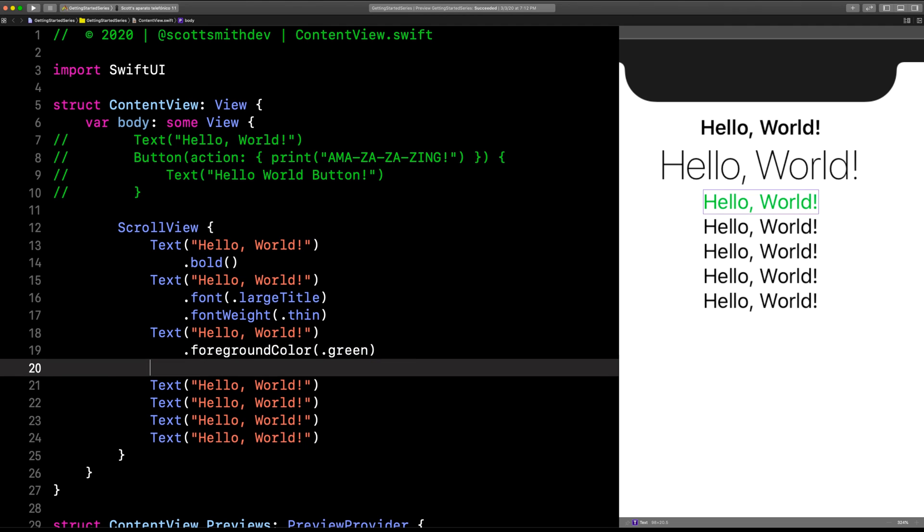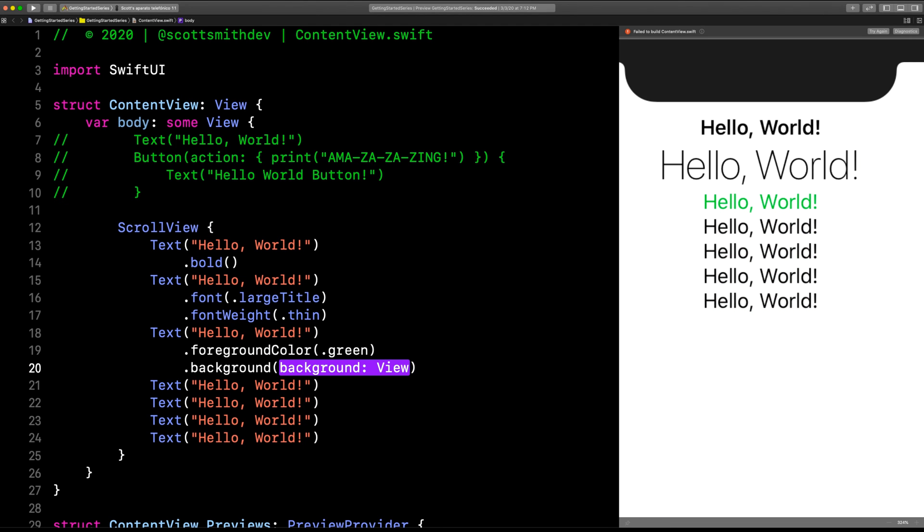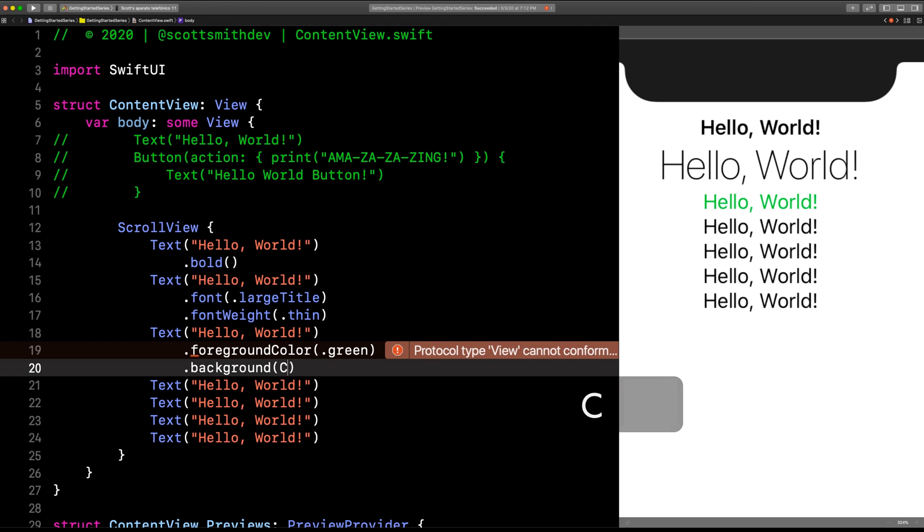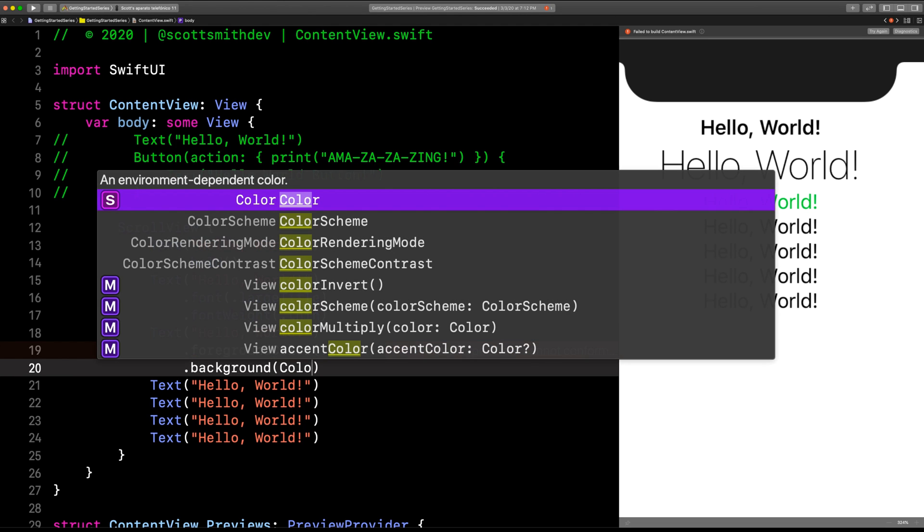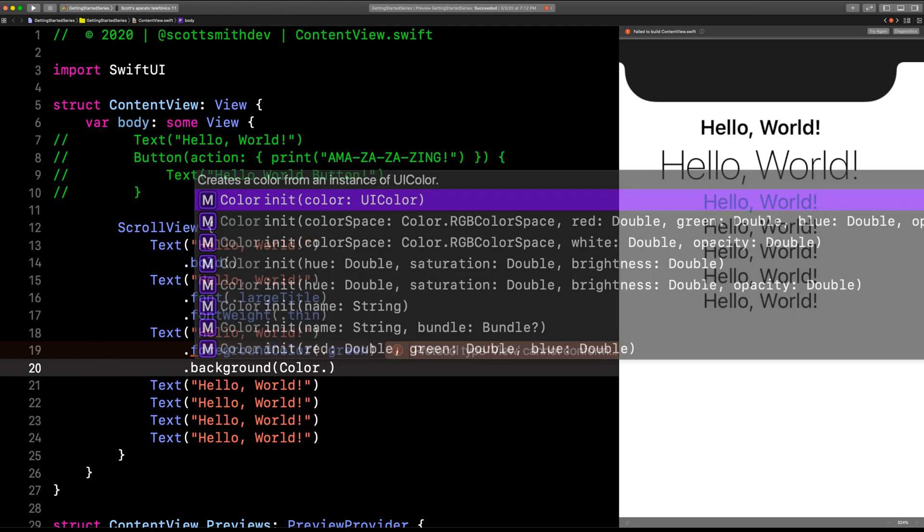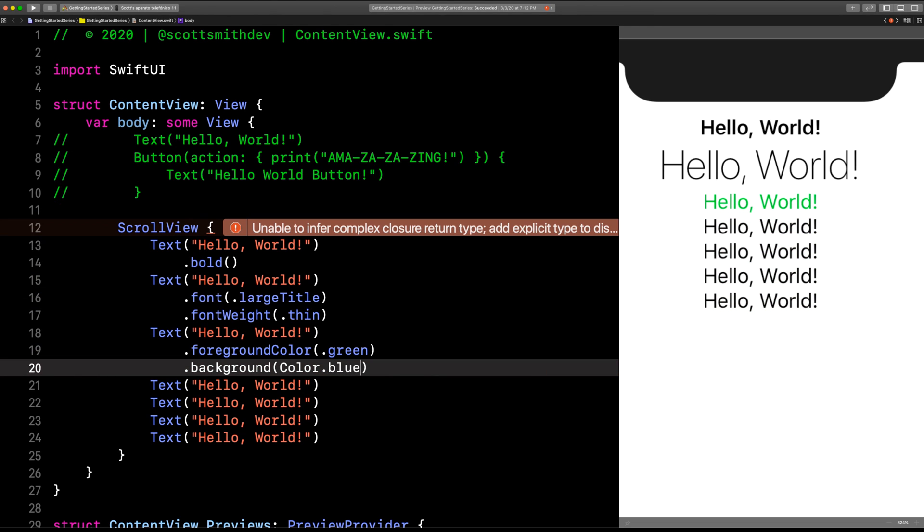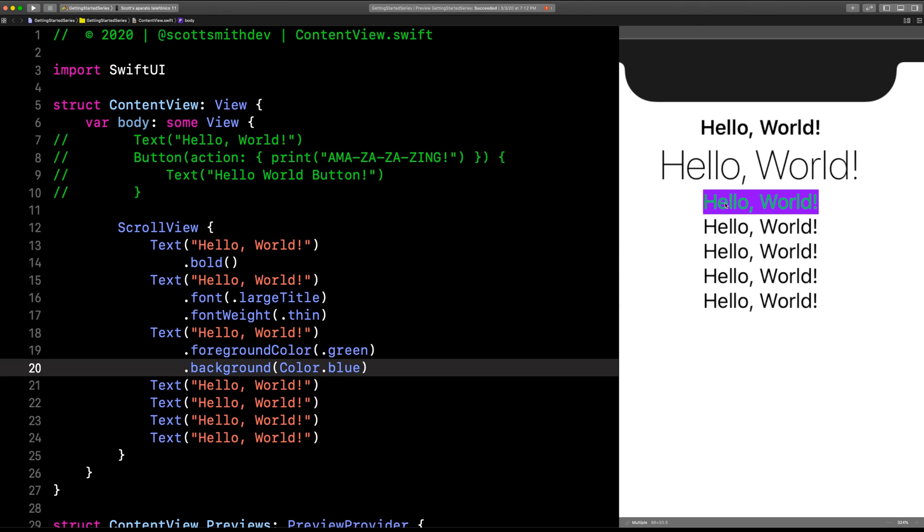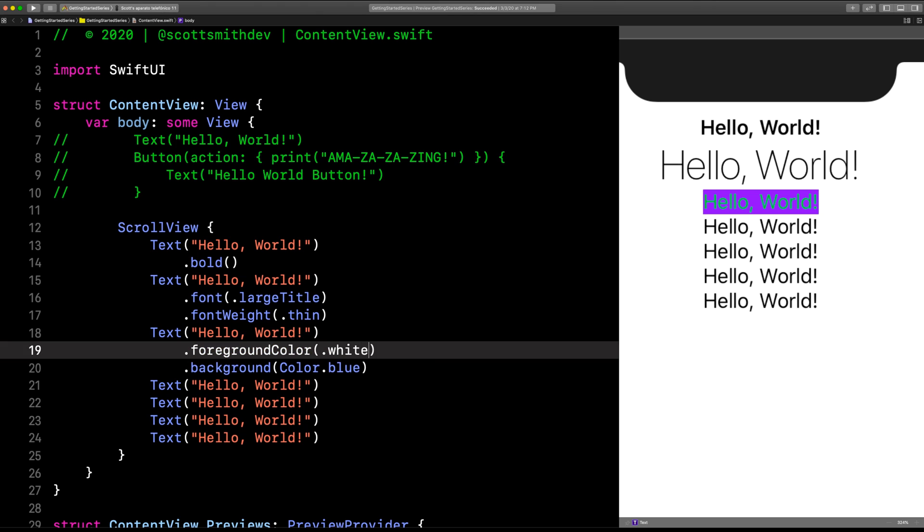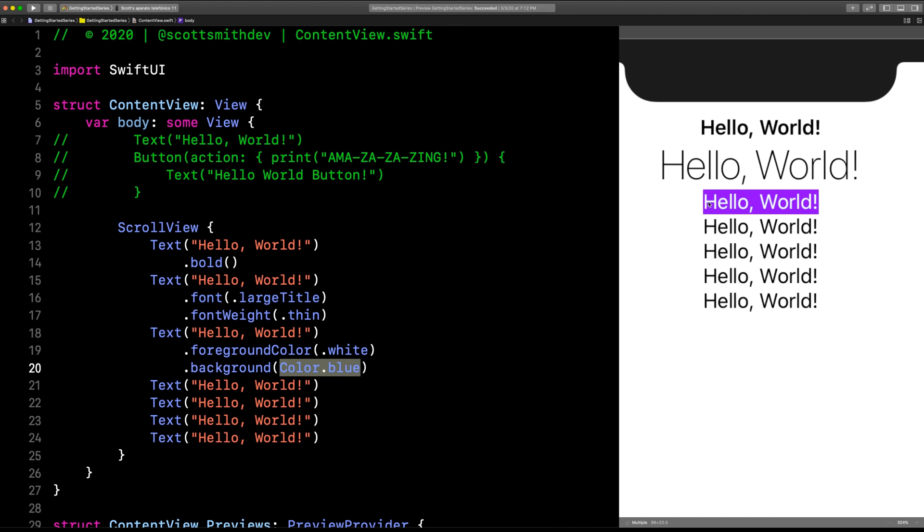Now the background—notice it's not called background color. Background actually wants a view, which gives you all kinds of possibilities because everything is basically a view in SwiftUI. Let's throw in a color. How about Color.blue? Well, that looks a little hard to read, so let's change that font color to white instead of green. Now we've got our background on this text view blue, the font is white.